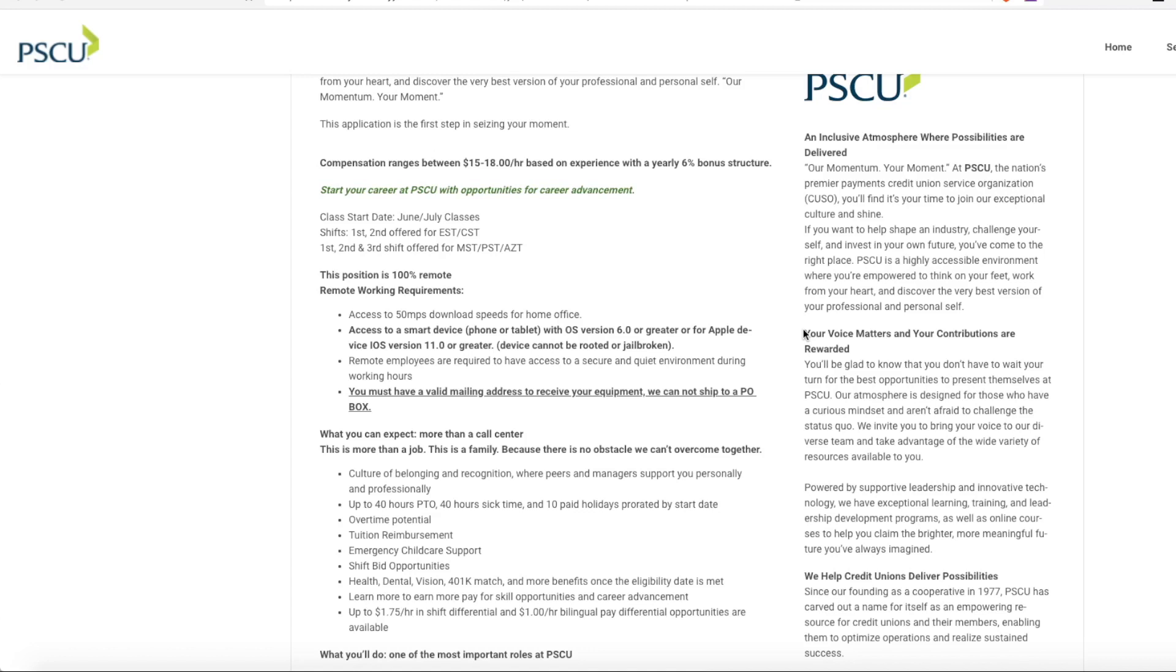Classes will start in June and July for training and first, second shifts are offered for Eastern Standard and Central Standard Times and then first, second, and third shifts are offered in Mountain Standard and Pacific Standard Times. It is 100% remote position.